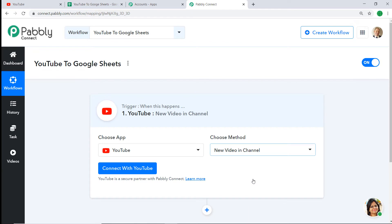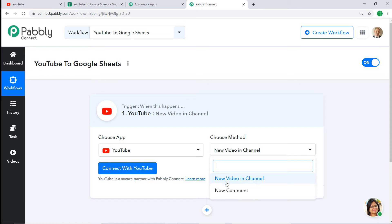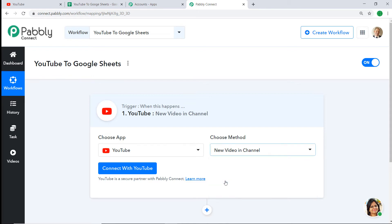New Video on the Channel is basically a trigger. A trigger is an if-statement — it asks: if the condition is met, what should be done? For example, if a new video is uploaded in YouTube, what action should be taken by the system? There is also a trigger called New Comment. If you don't find the trigger of your choice, you can make a request to our team at admin@pably.com. At present, I am interested in sending data when a new video is made in the YouTube channel, so let's keep it as New Video on the Channel.